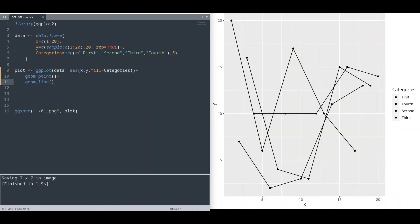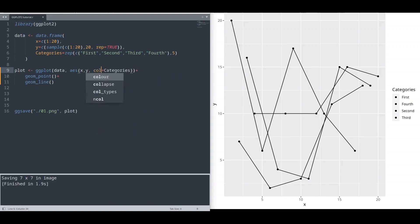What happened in here is that our geom point and geom line geometries have inherited these aesthetics from a main function. And instead of fill, in here we are going to provide color.